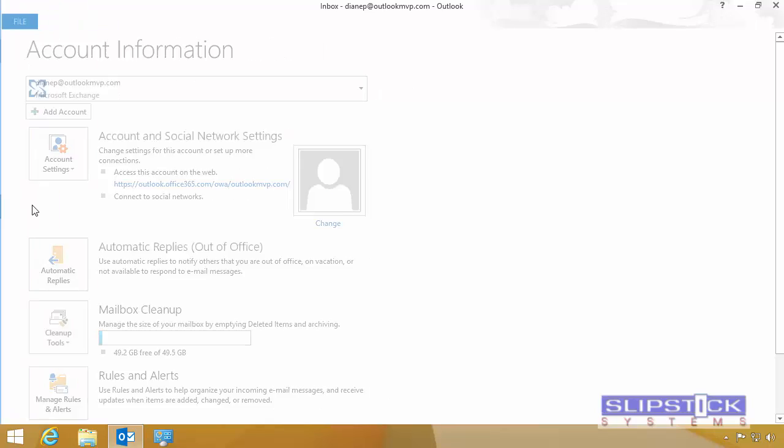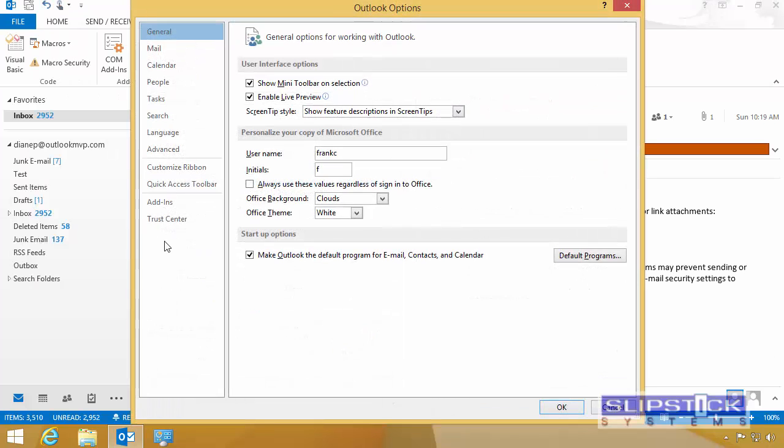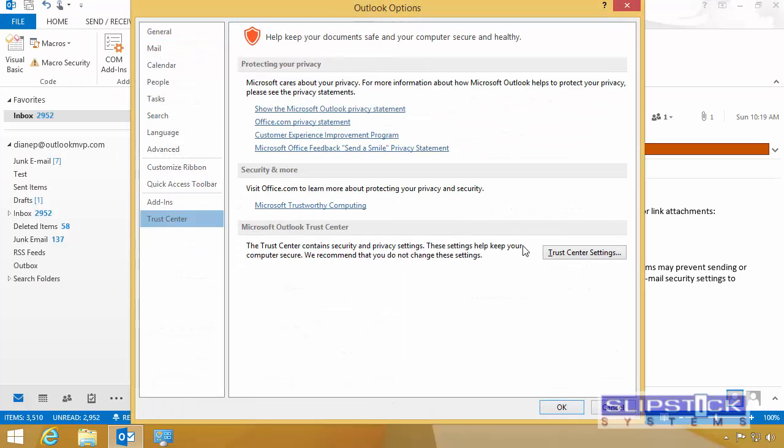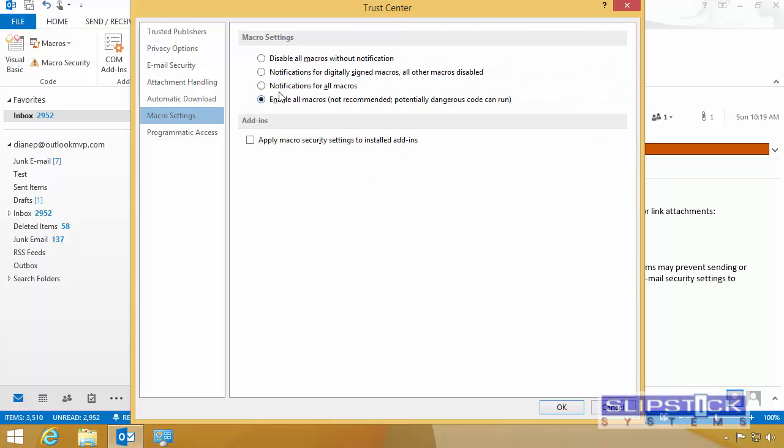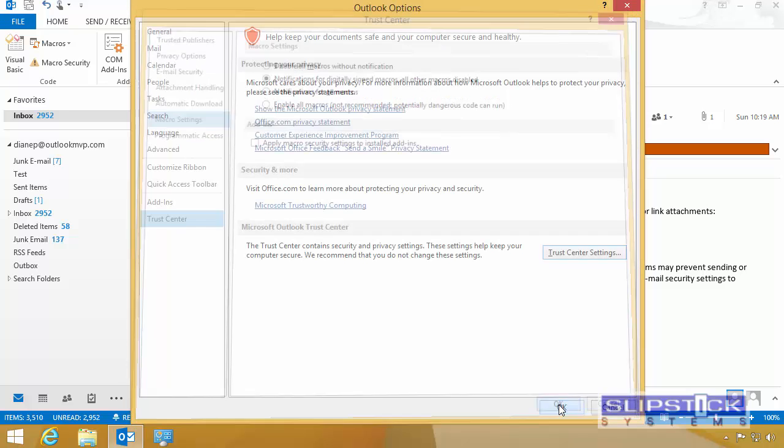In Outlook, go to Options, Trust Center, Trust Center Settings, Macro Settings, and choose Notification for Digitally Signed Macros.